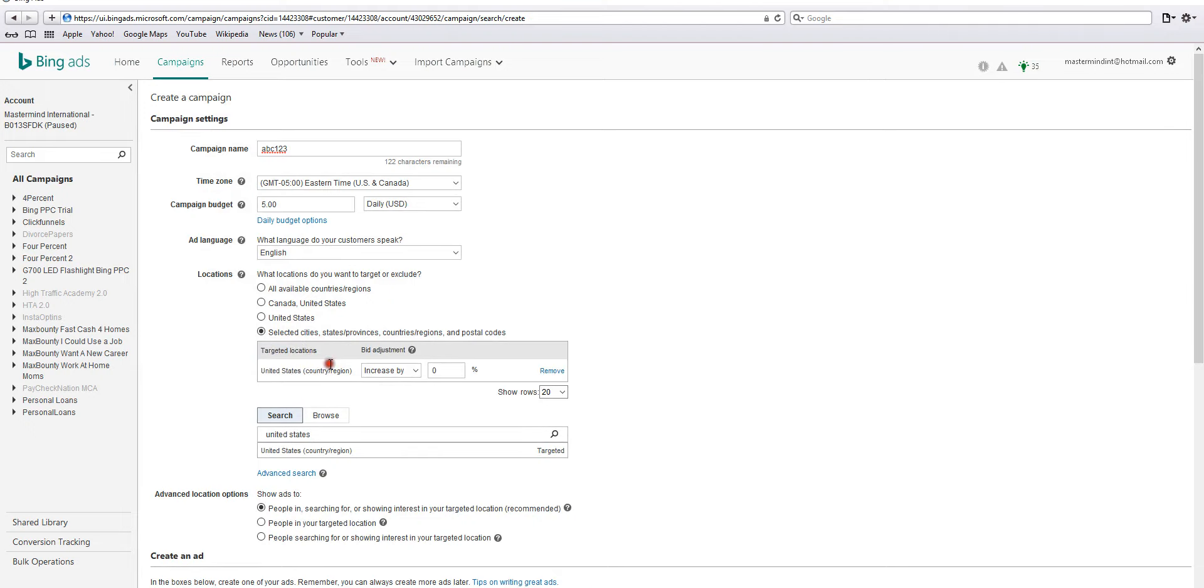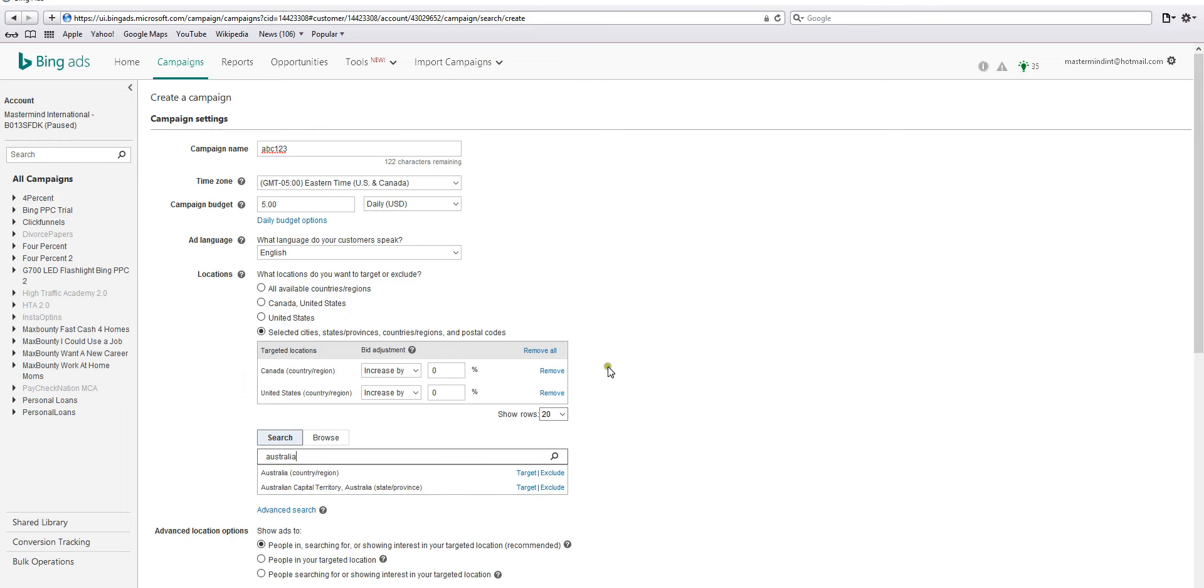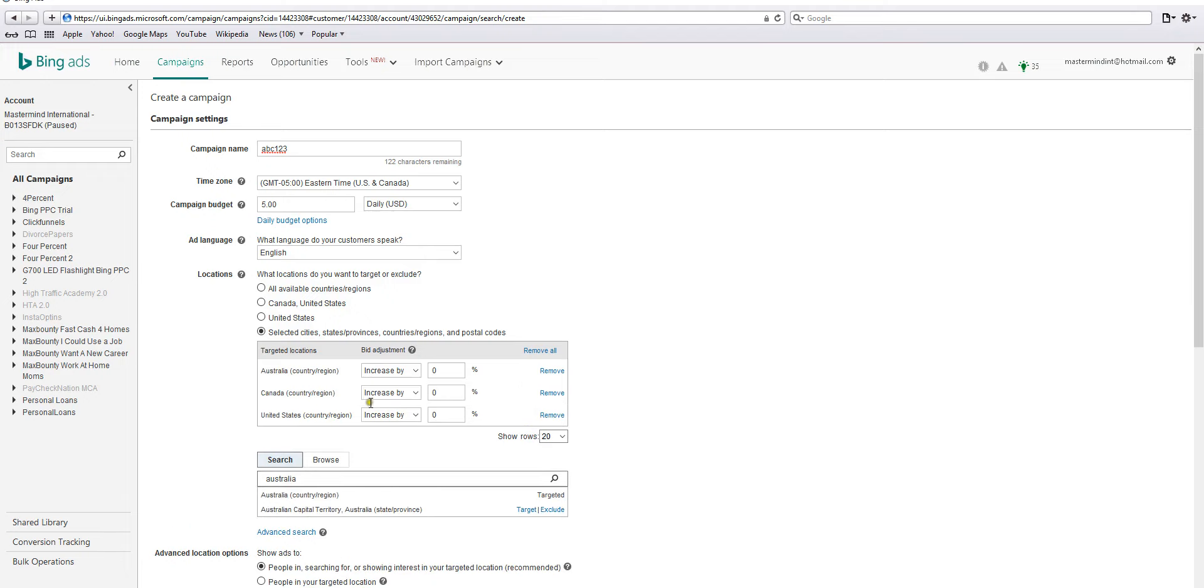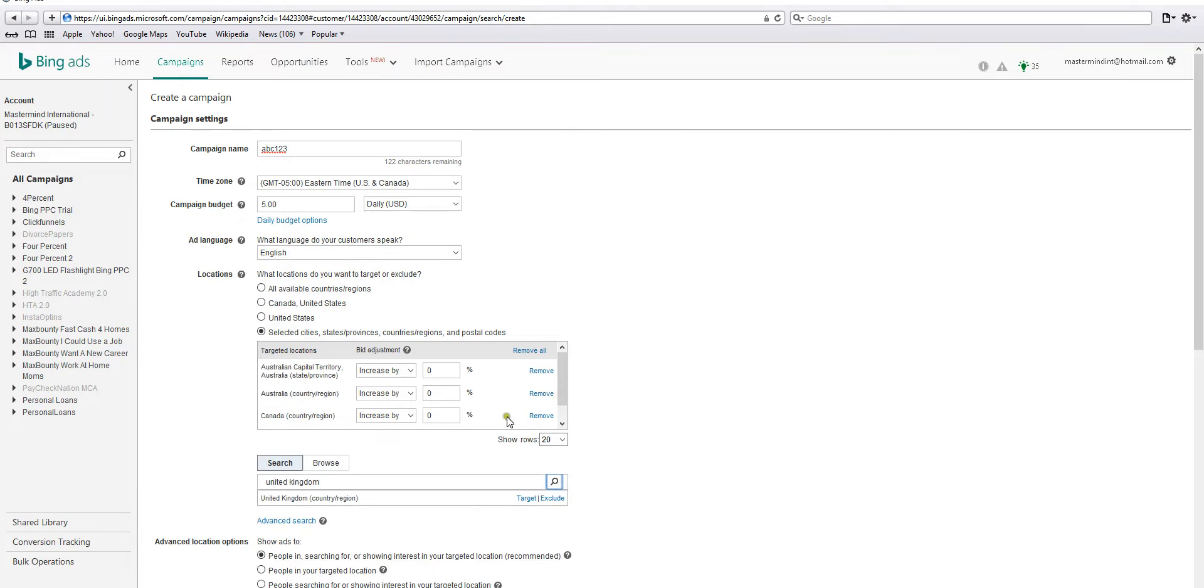Then Canada - you can hit enter or just hit search, it will come up. Hit target. Australia, enter. I guess we can select both of these - Australia and Australian Capital Territory. Also United Kingdom, select United Kingdom.